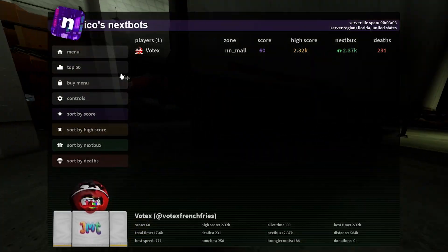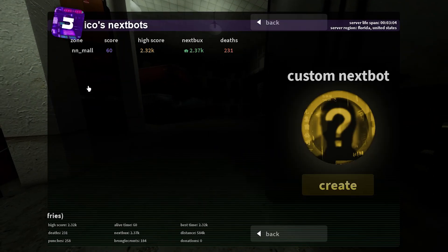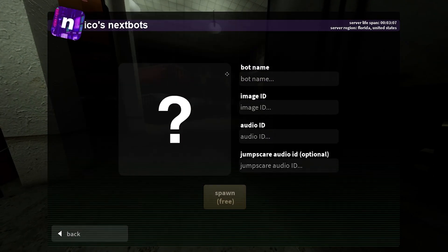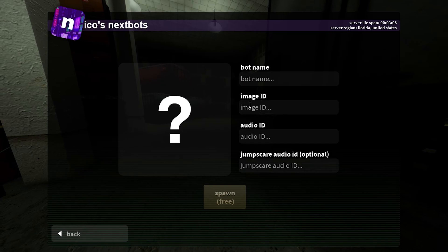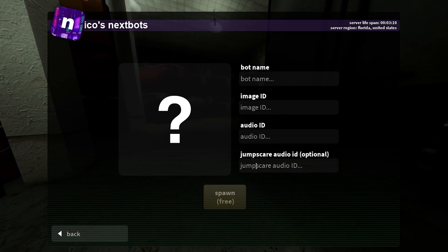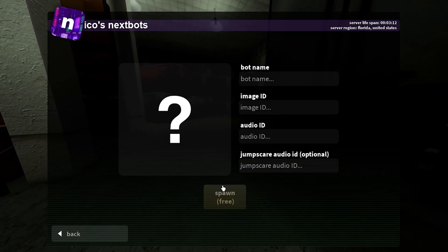First, go to your buy menu and you'll see 'Custom Next Spot' — click this. It'll show fields for bot name, image ID, audio ID, and jumpscare audio ID. I'm in a private server so I can spawn it for free, but I'm going to show you exactly what you're going to need.